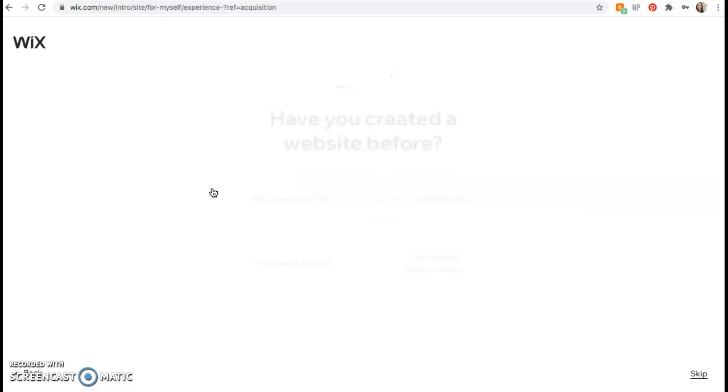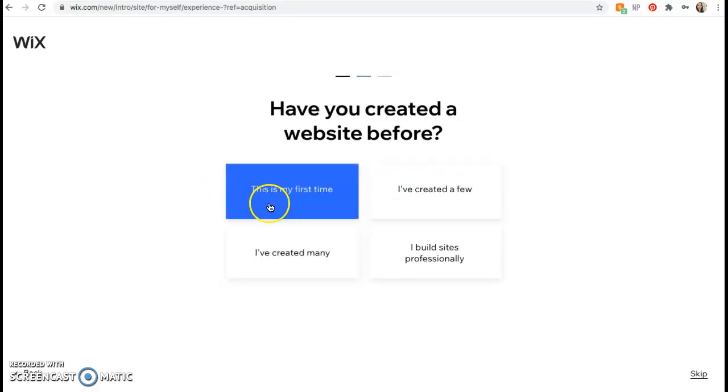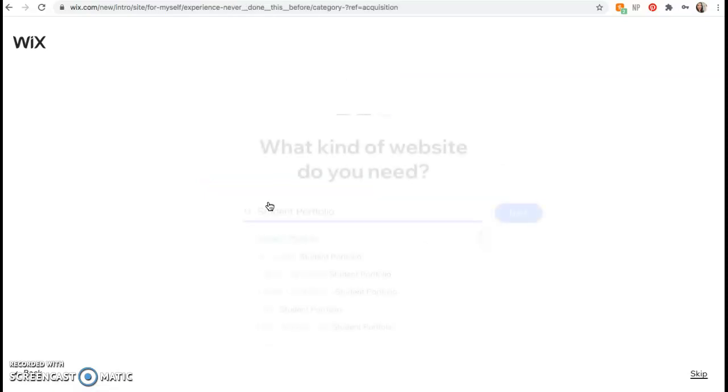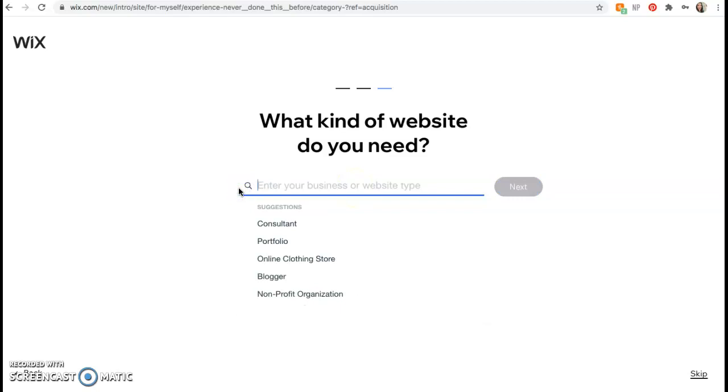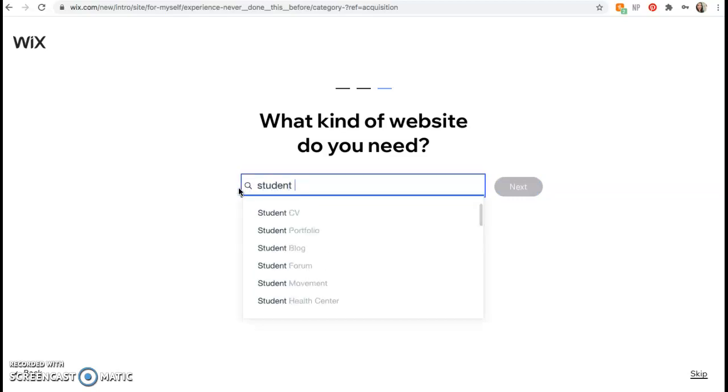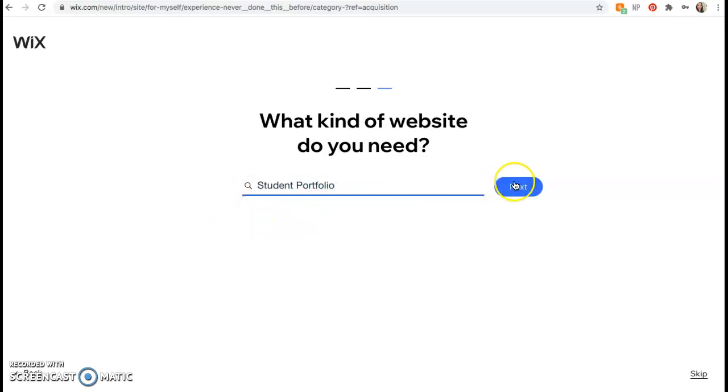Then it's going to ask have you created a website before? Even if you have go ahead and say this is my first time. Next it's going to ask what kind of website do you want? You're going to type in student portfolio. This may be empty when you first get here so you can type in student portfolio and it'll just pop up. Then click next.